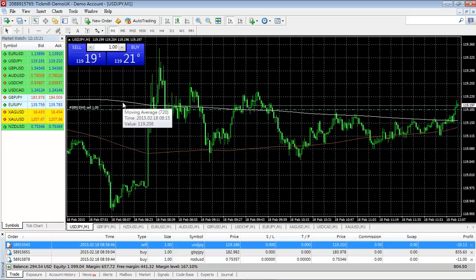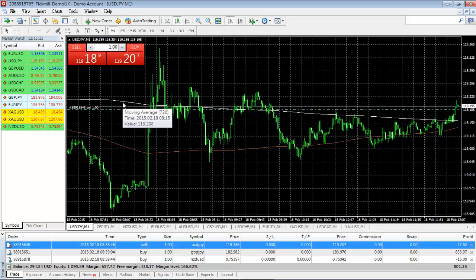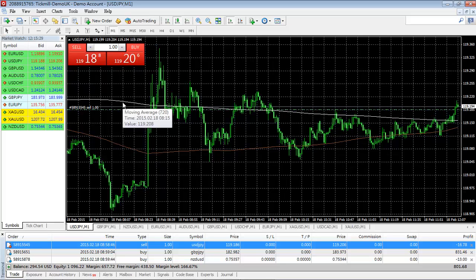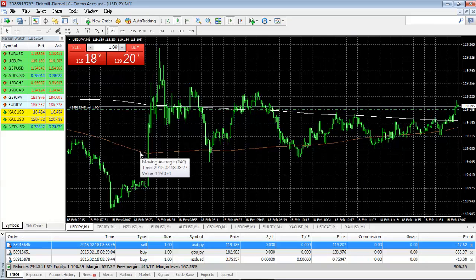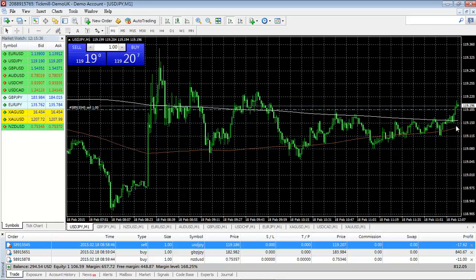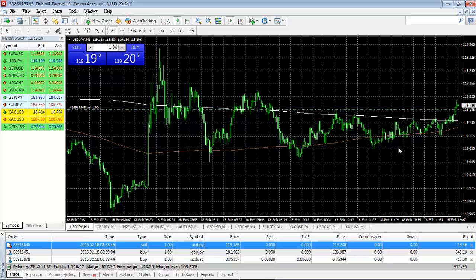Once you've set these lines, what you're looking to do, according to the study I read, is you're waiting for the lines to cross. When they intersect, you want to make a trade. When the shorter of the two moving averages intersects and crosses the other moving average, that's when you want to buy.